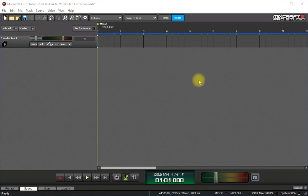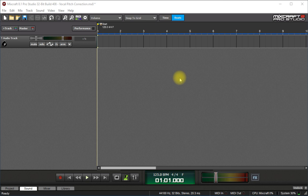Hello and welcome to this tutorial in Mixcraft Pro Studio 8. Today I'm going to show you a few things about Melodyne and Mixcraft and how they work together.